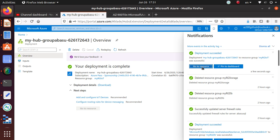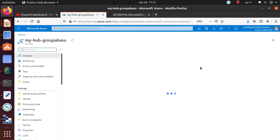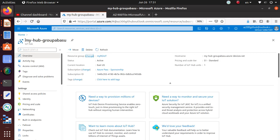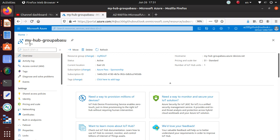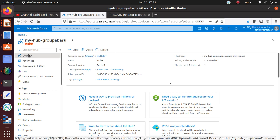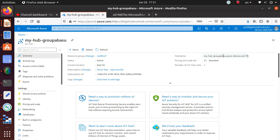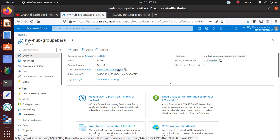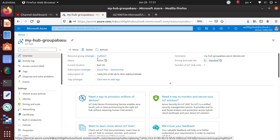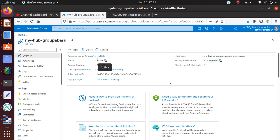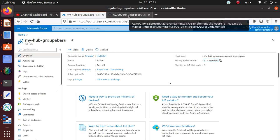The deployment looks like it's done; it says deployment succeeded. We can go to the resource by clicking this button right here. This is going to tell you the name of the resource: my-hub-group-abasu. What kind of resource this is: IoT Hub. That's a really nice feature. You can also look at the icon to tell what kind of device or resource this is. When you go, it lands you on the overview page. It will tell you the host name, pricing tier, number of hub units deployed, the subscription, and whether its status is active or not.